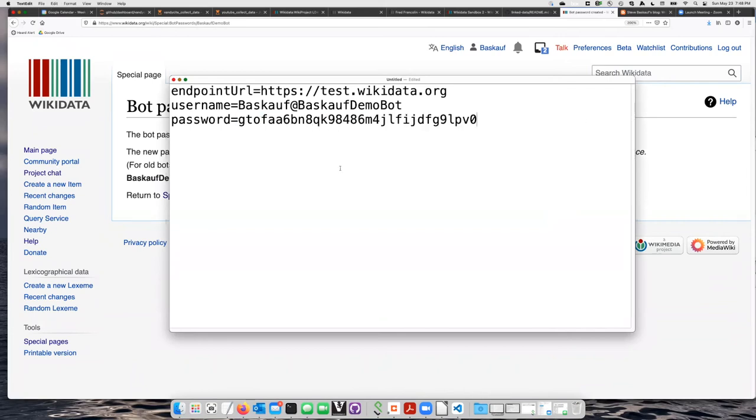So this is what the file should contain, just these three lines right here. I need to save it, and the default save location is in your user directory.